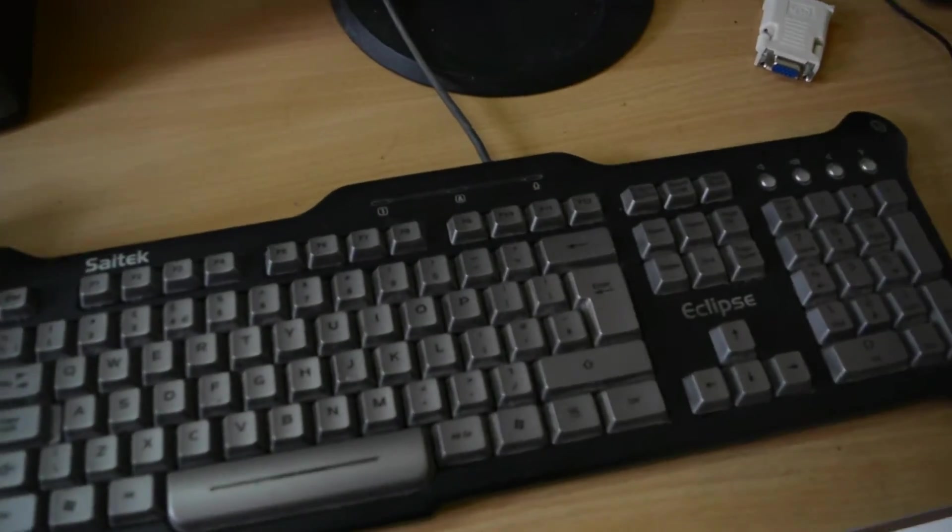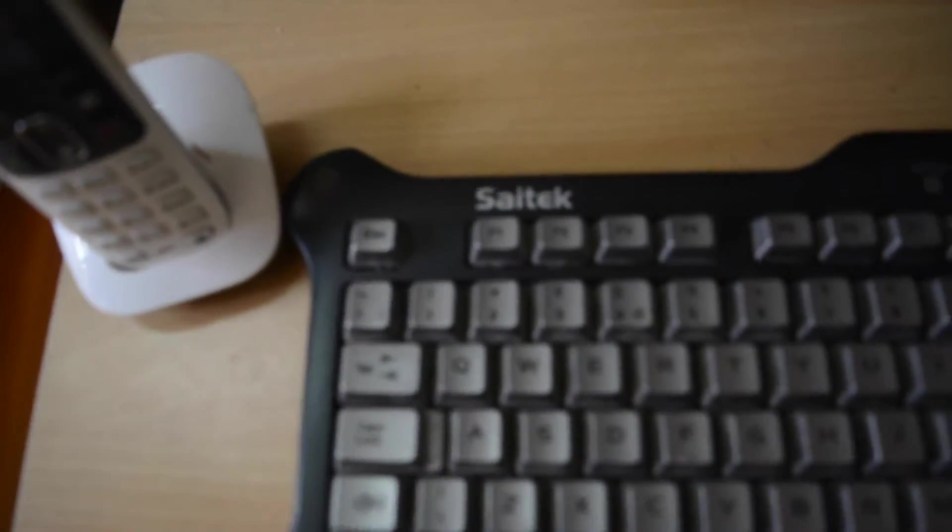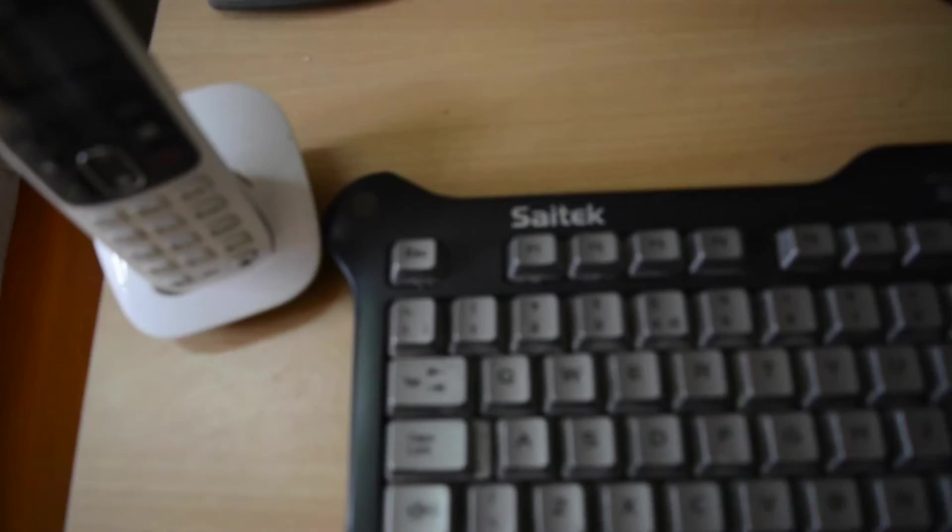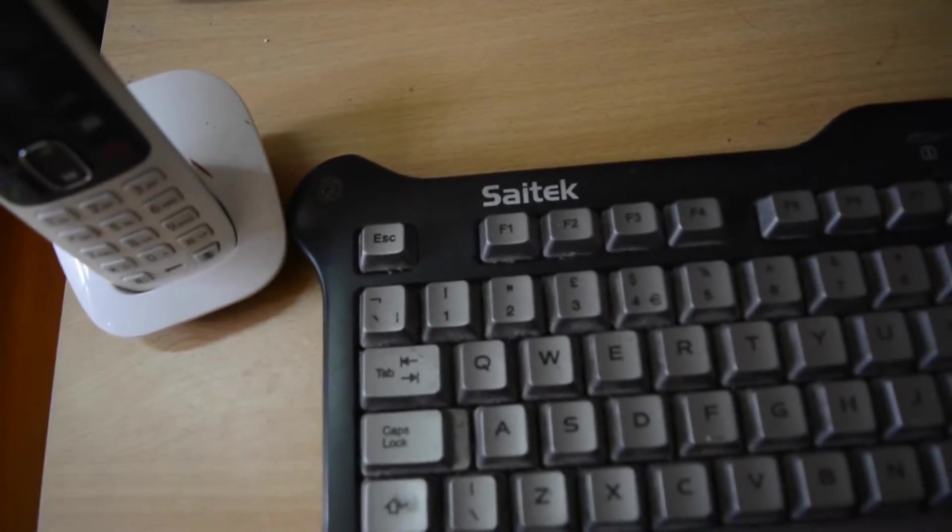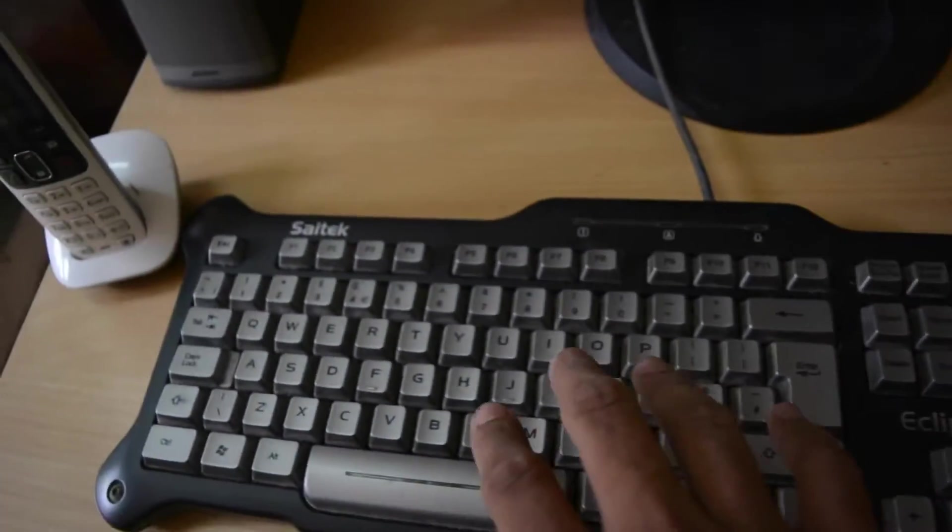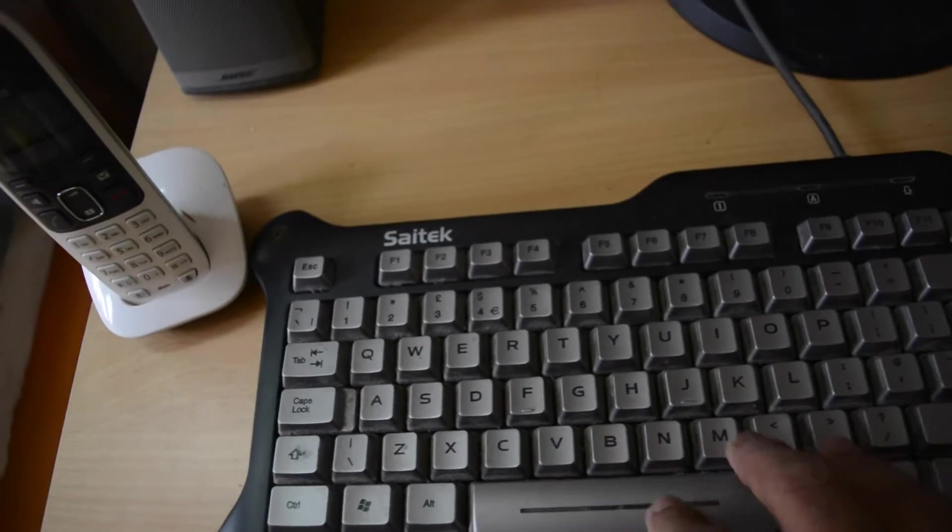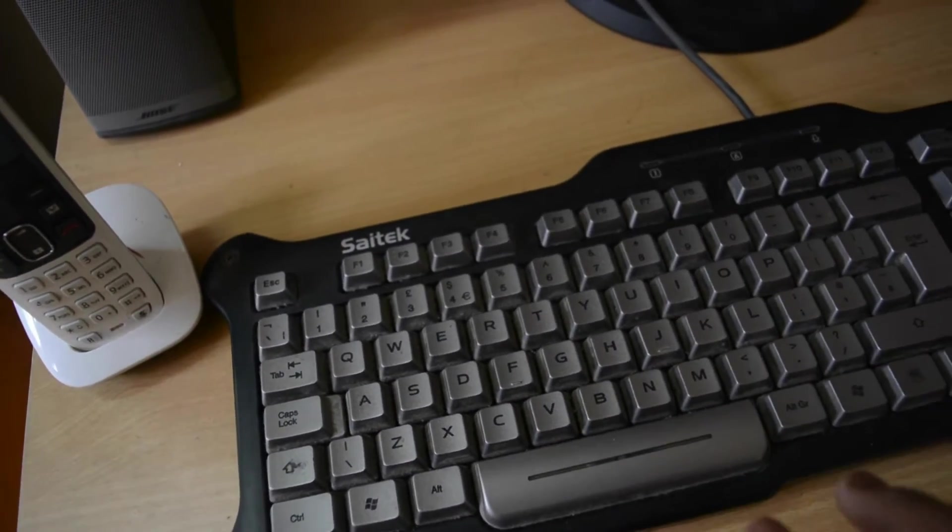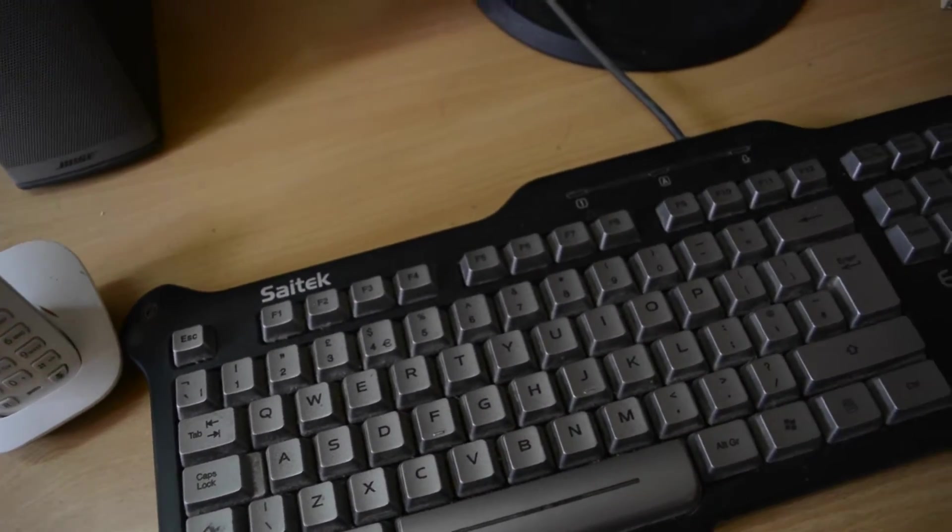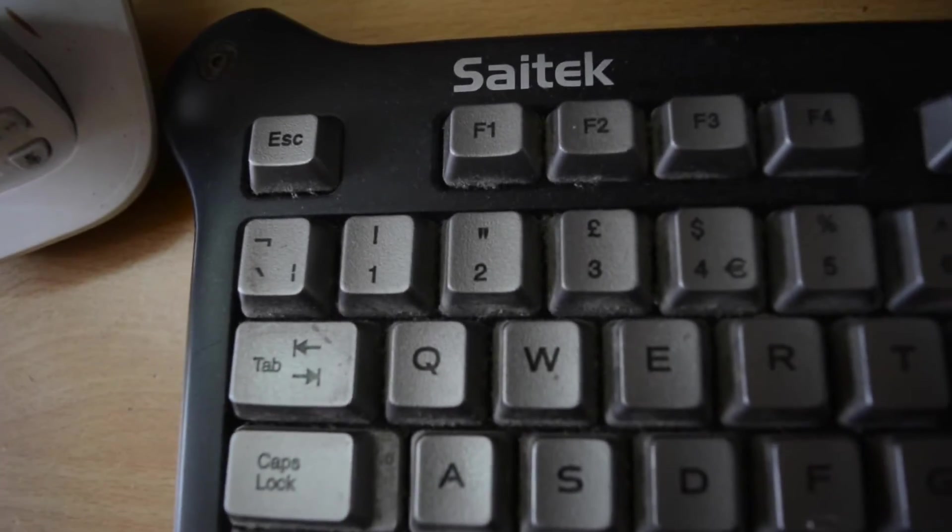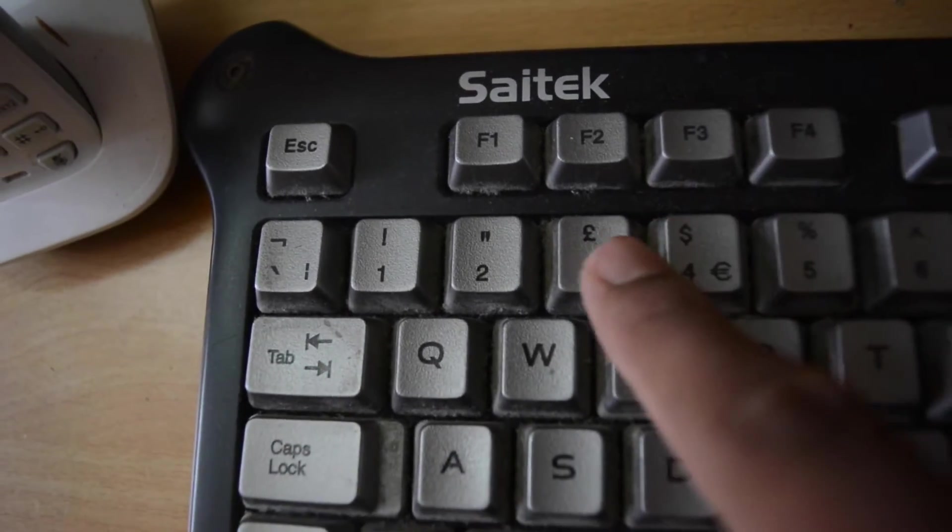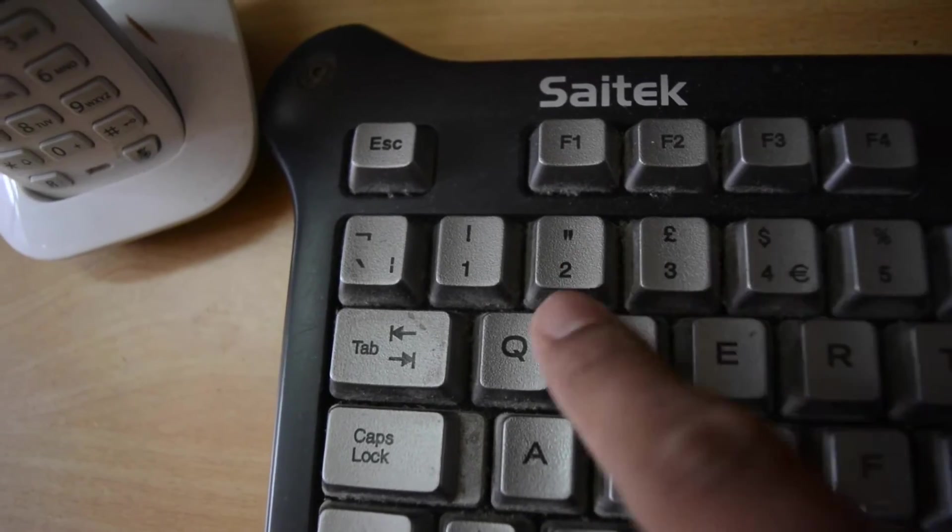This keyboard I've got is called a Cytec Eclipse keyboard. It's a good membrane keyboard, nothing too fancy, but the weird thing is the 2 symbol and the at symbol are printed wrong, and it's really irritating.